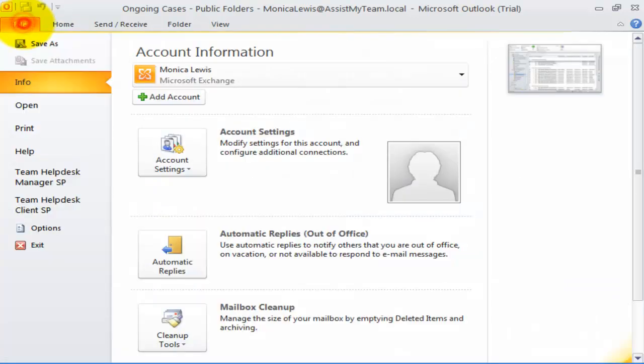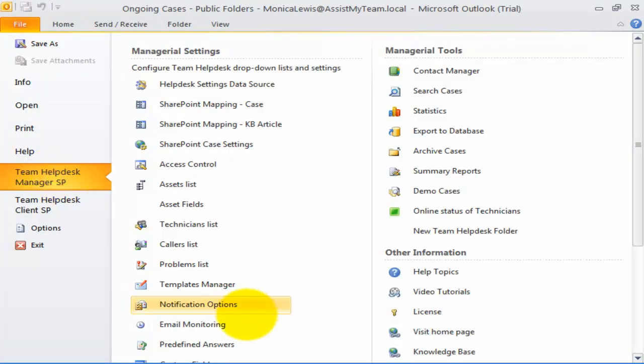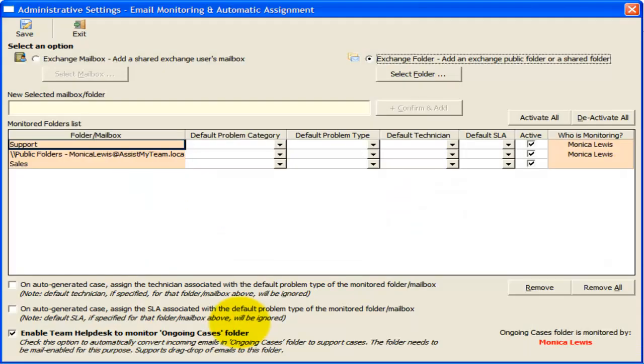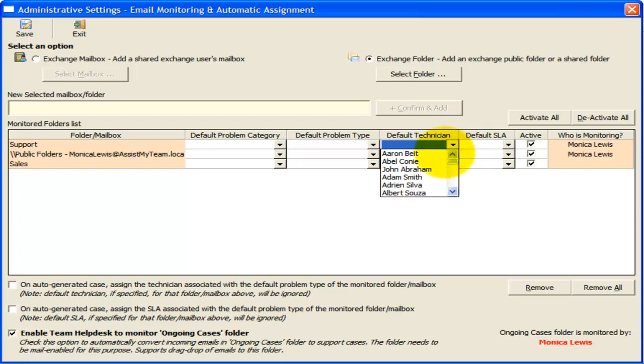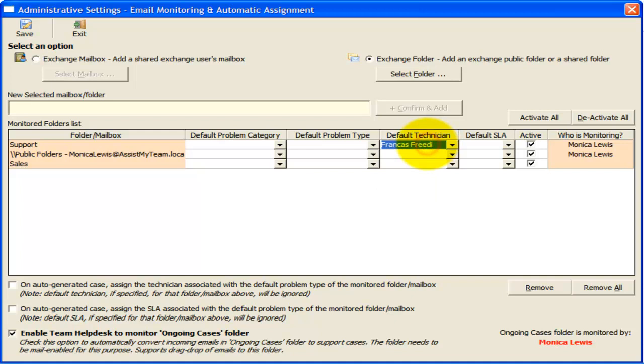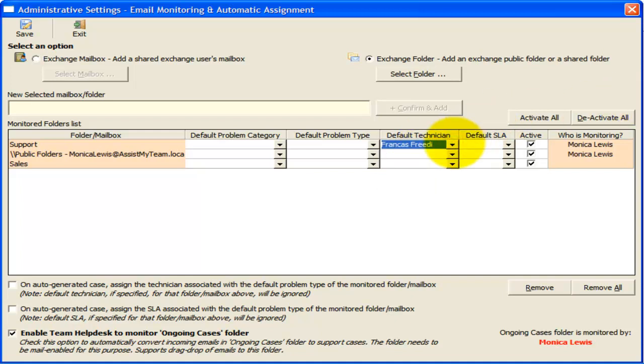Now, let us explore how we can perform default assignment of technician, problem category, and service level on automatically generated support cases. Earlier, I have chosen our support mailbox to be monitored by Team Help Desk. Now, I want all support cases that are generated from this mailbox to be assigned automatically to our technical consultant, Francis.